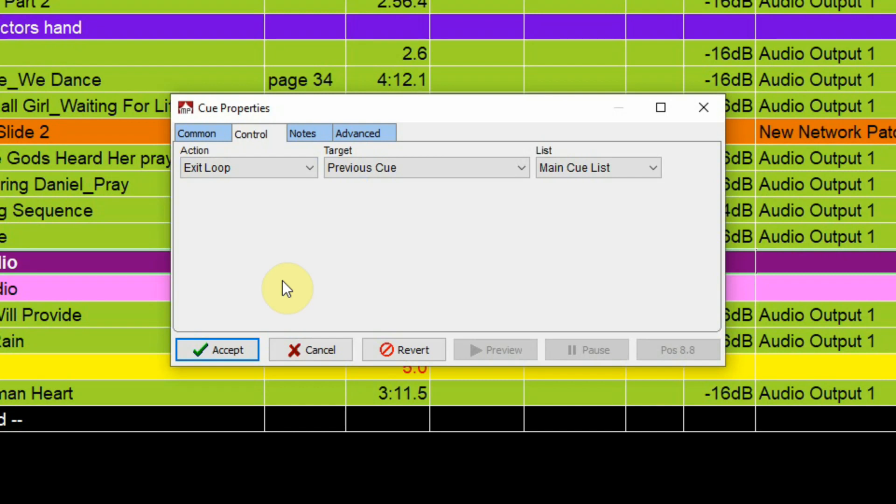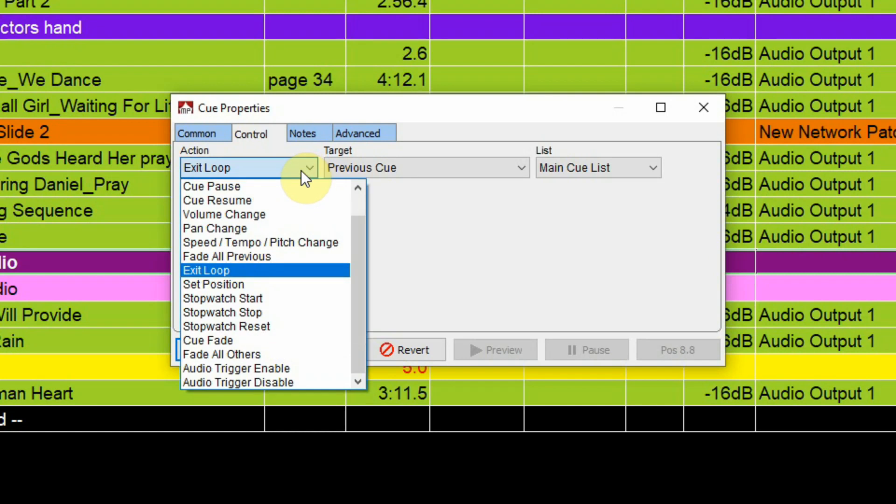So that comes in handy if you want to loop the beginning of a cue, say to give the actor some extra time to do something on stage or to move some set pieces, but then you want the cue to continue after that little loop section. You can use this control cue to say exit the loop, you send it that message and it gets out of the loop and then moves on and plays the rest of the audio cue so that can be useful for that.